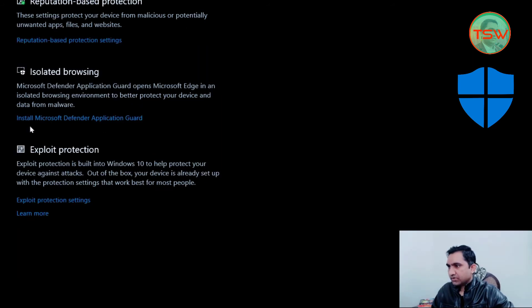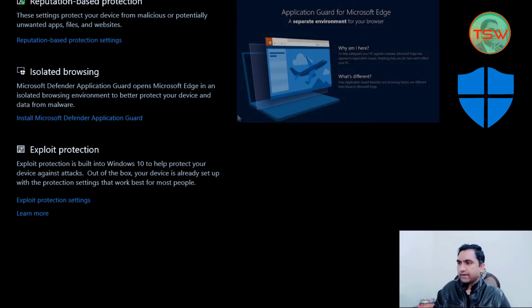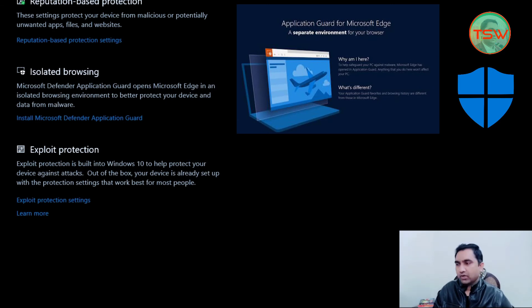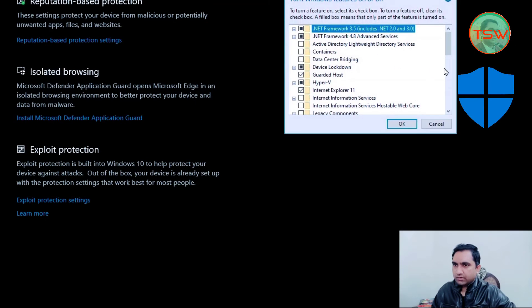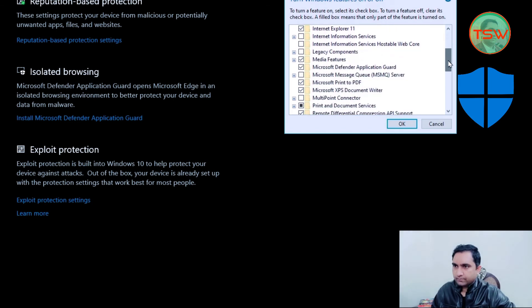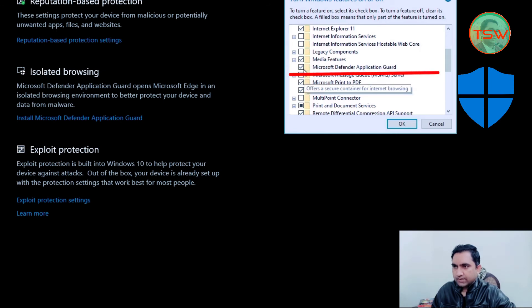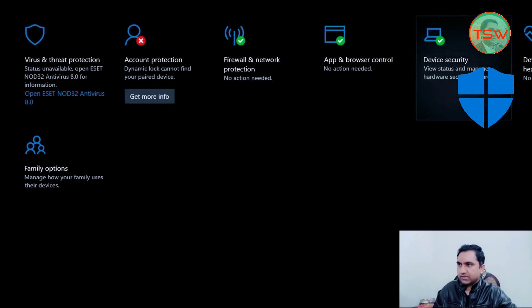The next section is 'Isolated Browsing,' which is the Microsoft Defender Application Guard. You need to install it through Windows Features if you haven't already. There is an option to install it — click on it and the Windows Features dialog will open. Check whether Microsoft Defender Application Guard is installed. As you can see, it is installed on my system.